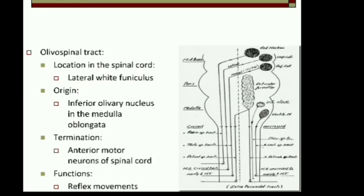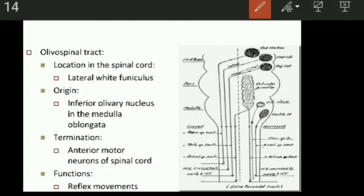Function of the rubrospinal tract: they are facilitatory mainly for the flexors and inhibitory for extensors. Next is the olivospinal tract. The olivospinal tract fibers originate from the inferior olivary nucleus of the medulla oblongata. They are located in the lateral white funiculus and they terminate on the anterior motor neurons of the spinal cord. The functions of the olivospinal tract are not clearly known, but the tract is involved in reflex movements arising from the proprioceptors.